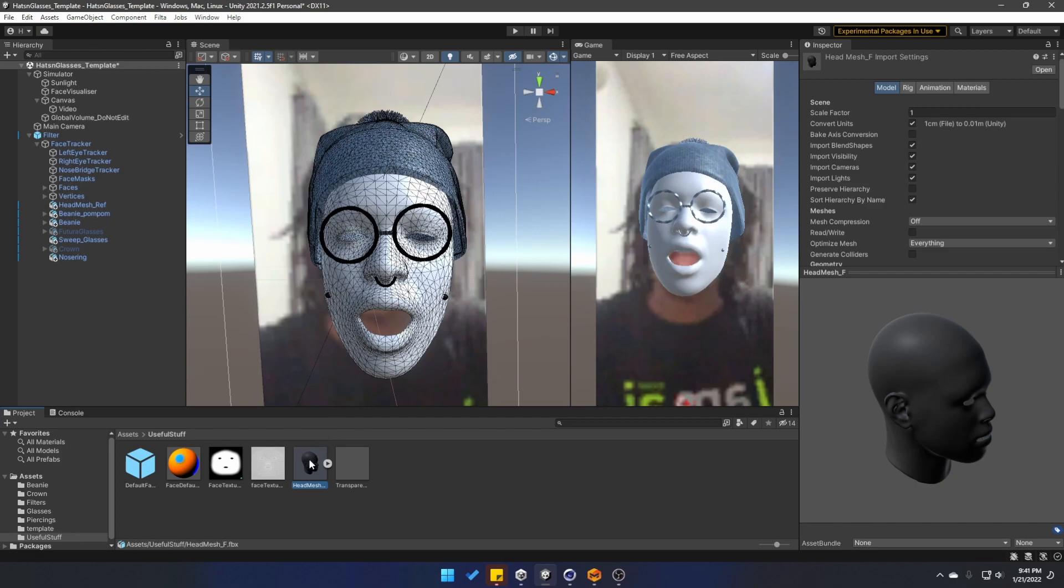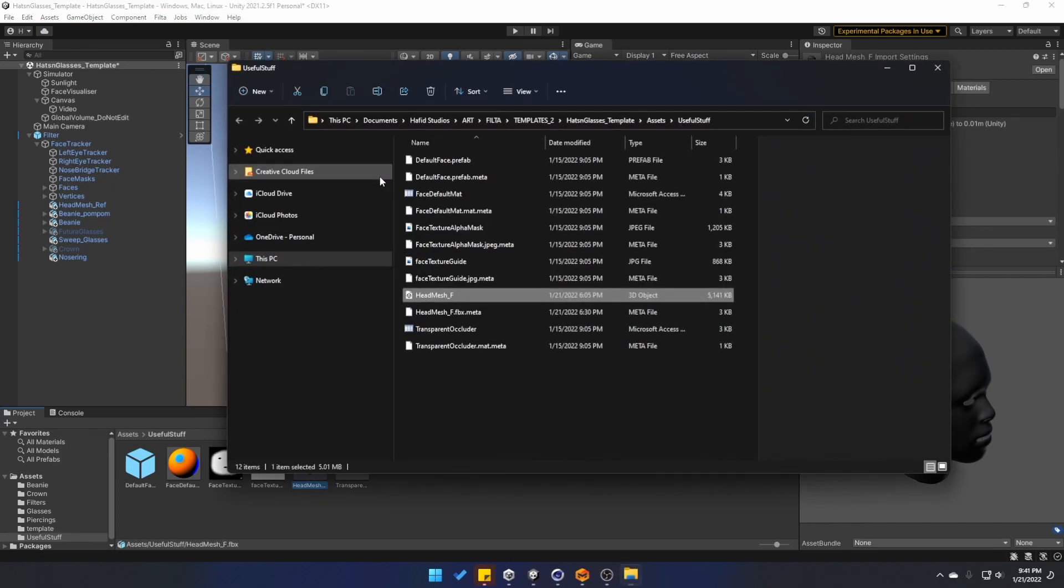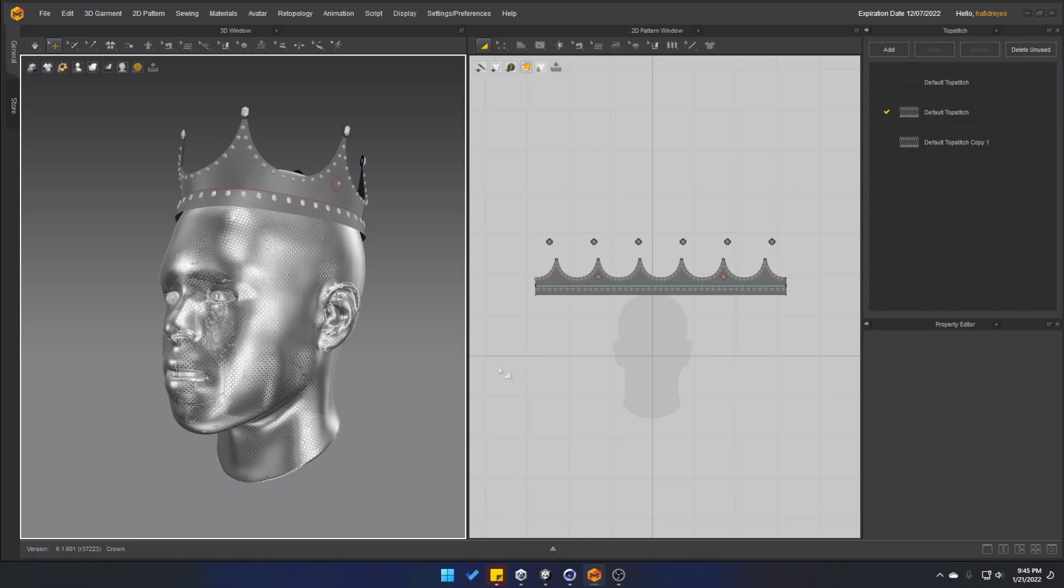Simply right click on the head mesh, go to show and explore. And you can easily import this model into any kind of software that you're going to use to create your headpiece.